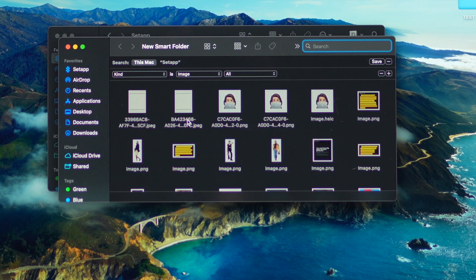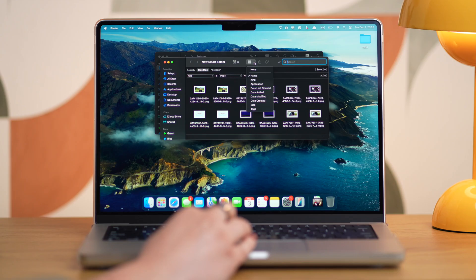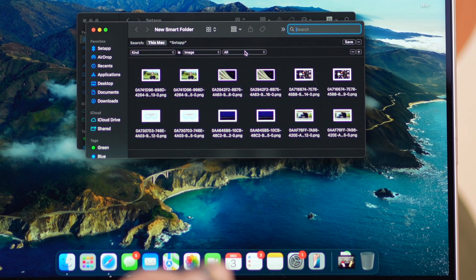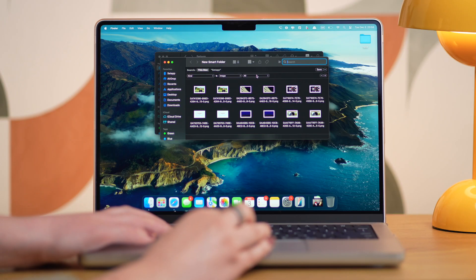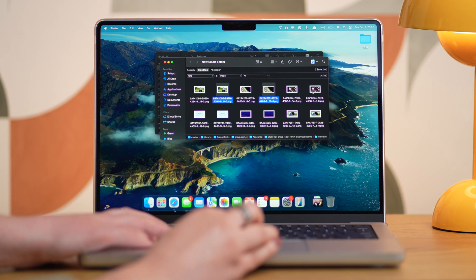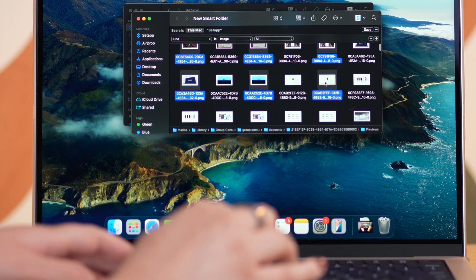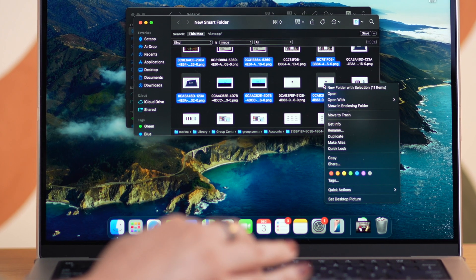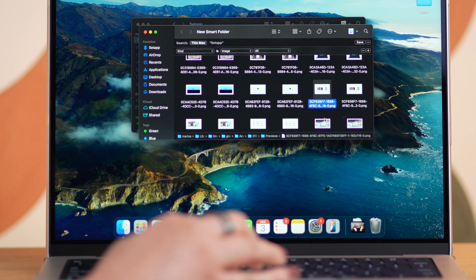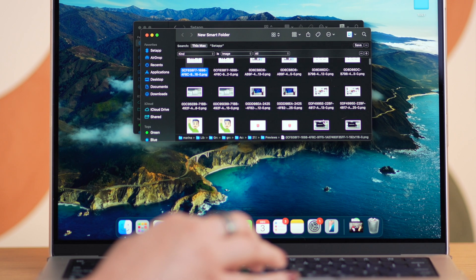Next, sort your files by name to spot duplicates. Select the duplicate photos you want to delete by right-clicking them, or by holding Command and clicking, and choose Move to Trash. This method makes it easy to clean up duplicates no matter where they're hiding.